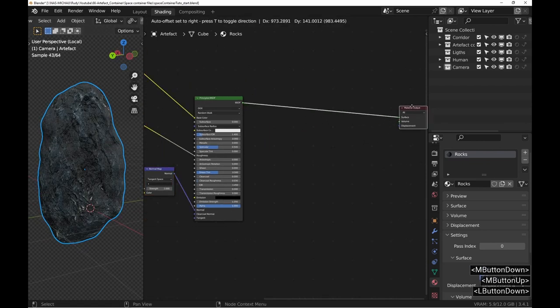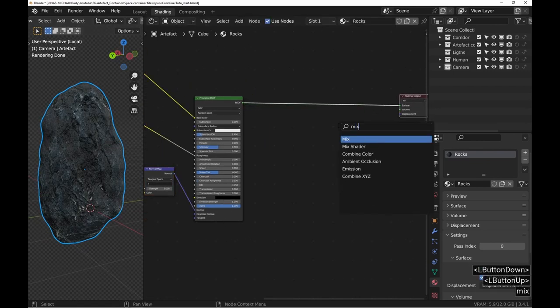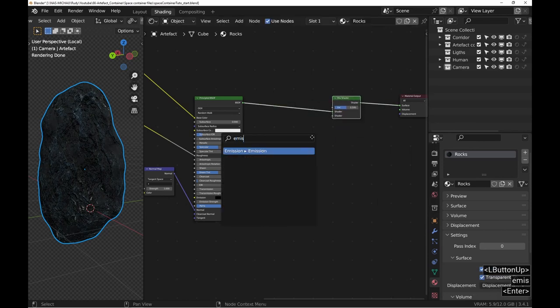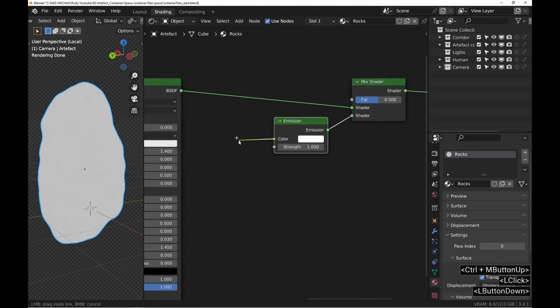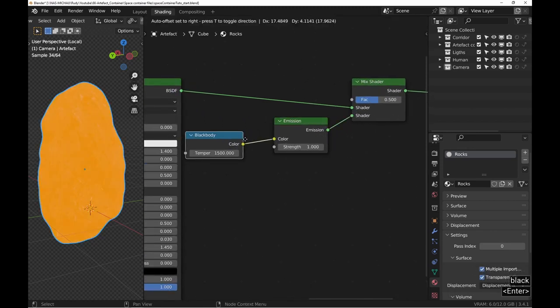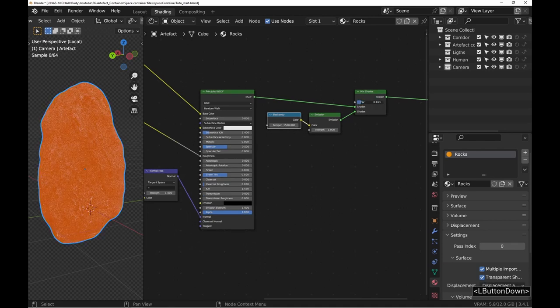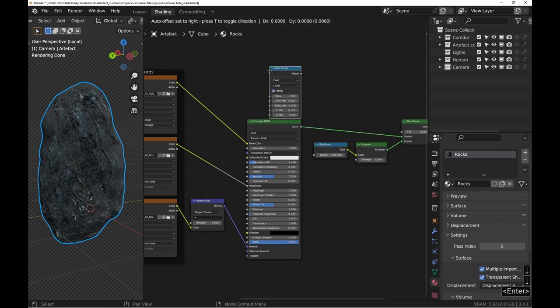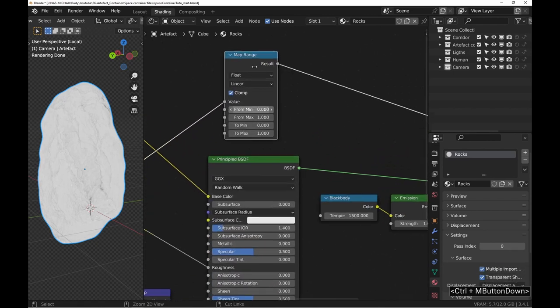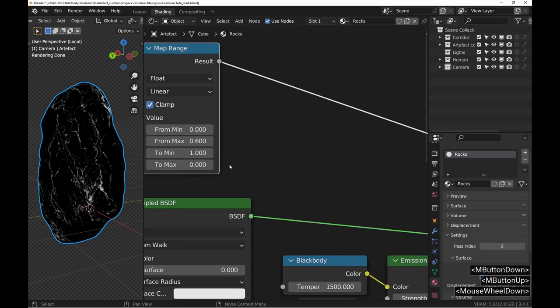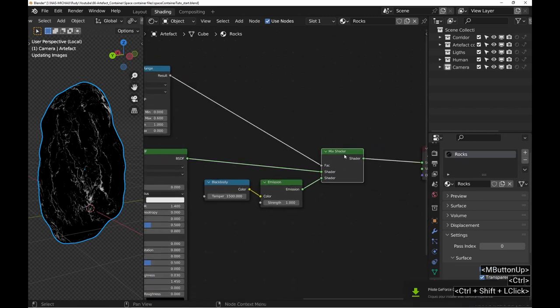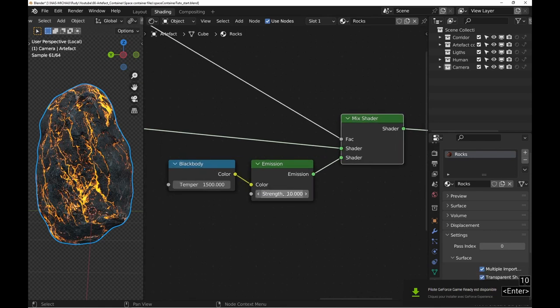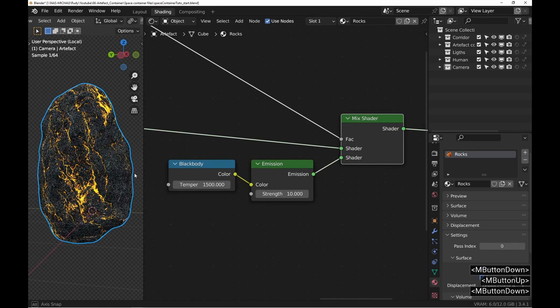How do we mix light with the rock? Well, the answer is in the question! We need a mix node and an emission node. For color, I often, very often, use a black body node to get natural tones. The next problem concerns distribution and I suggest using the roughness map which has beautiful veins. I will rework this image using a map range node. We have the desired effect and you are free to adjust the emission strength as you wish.